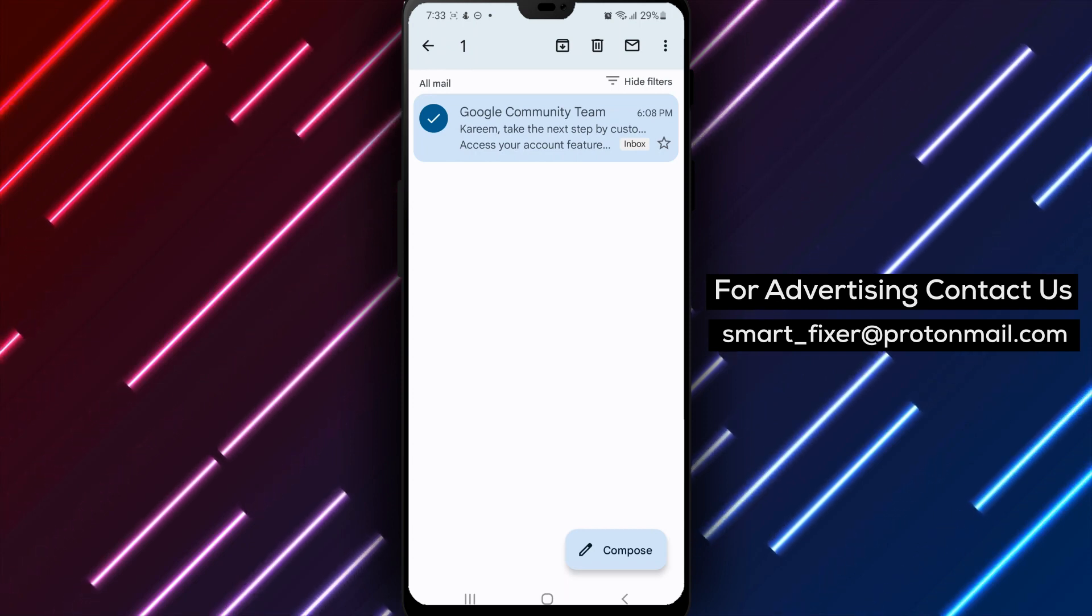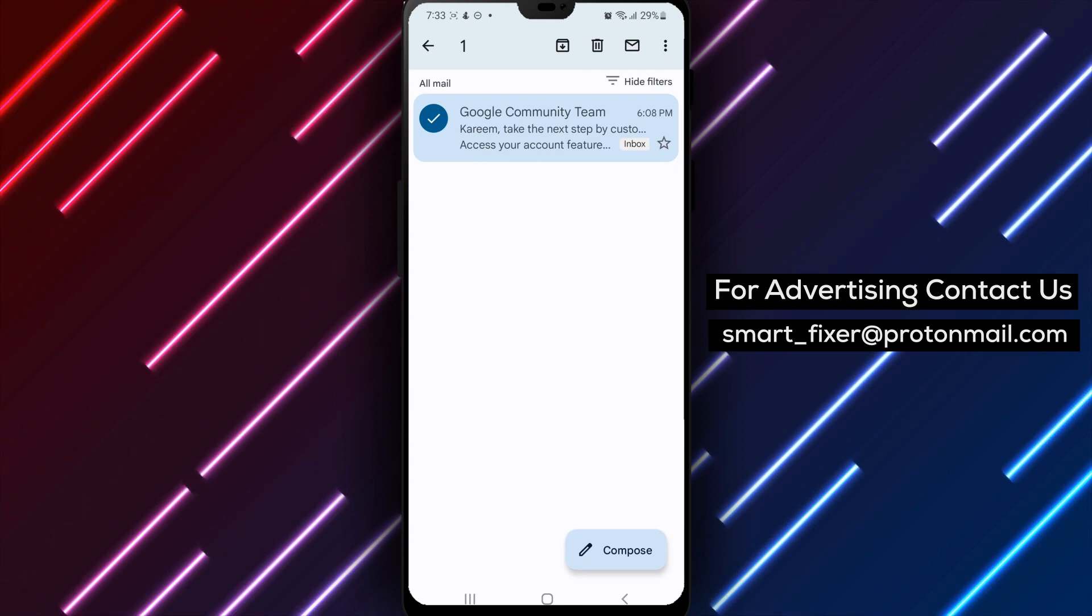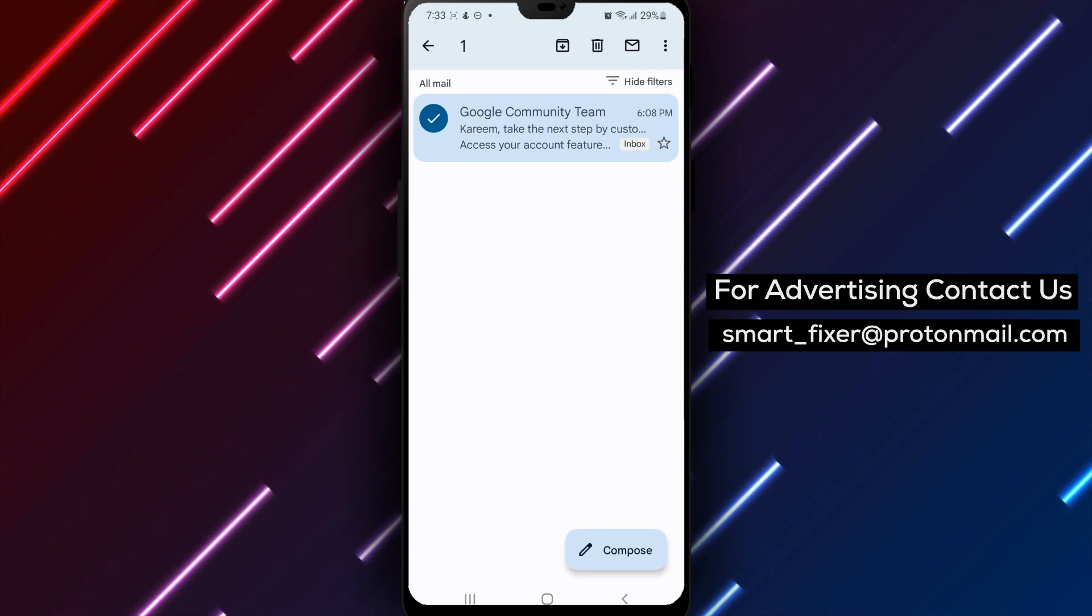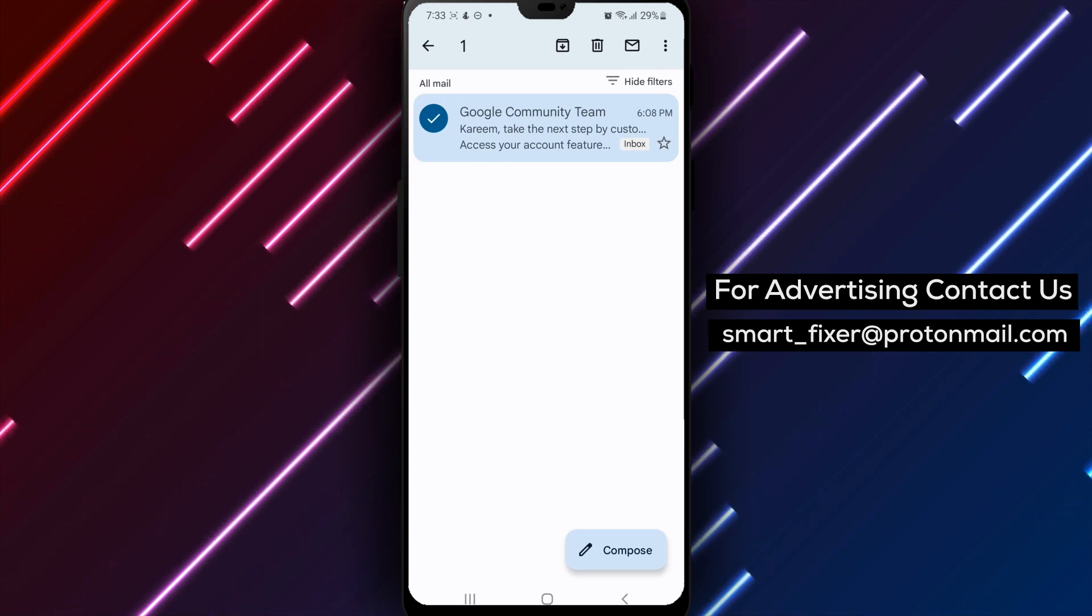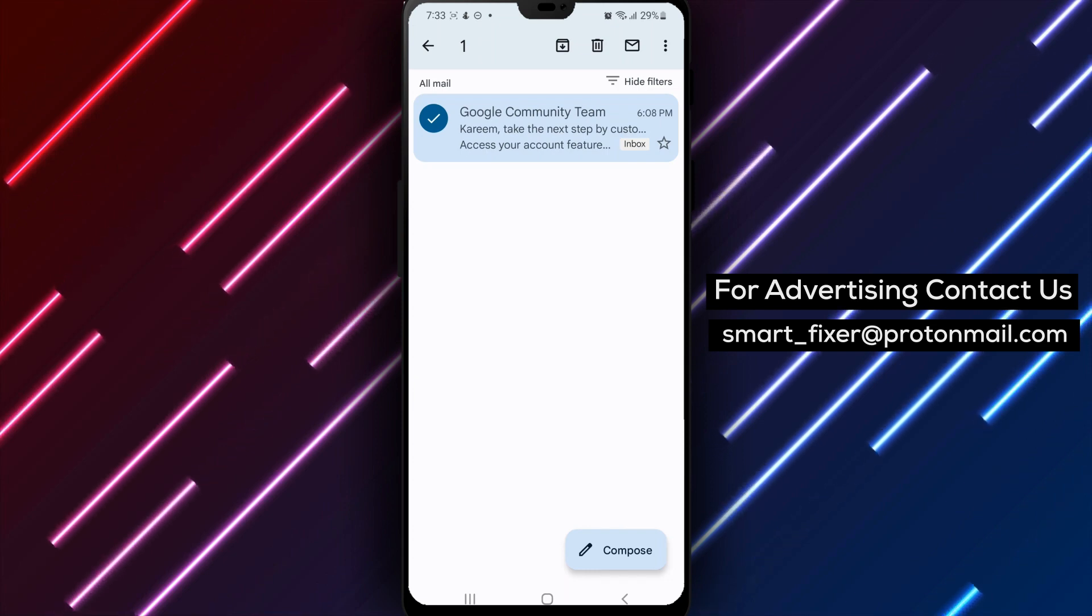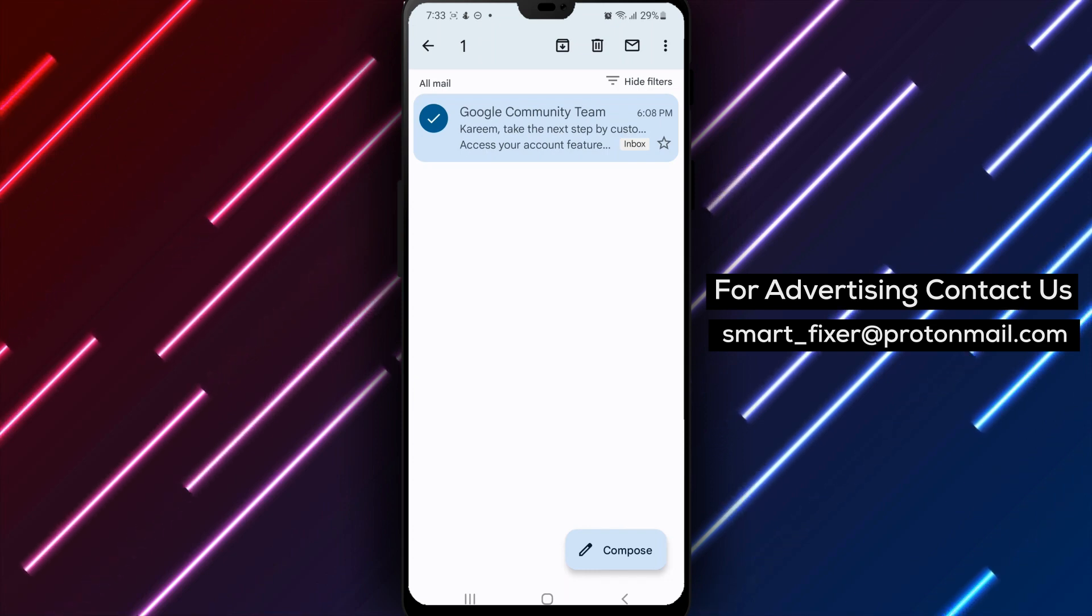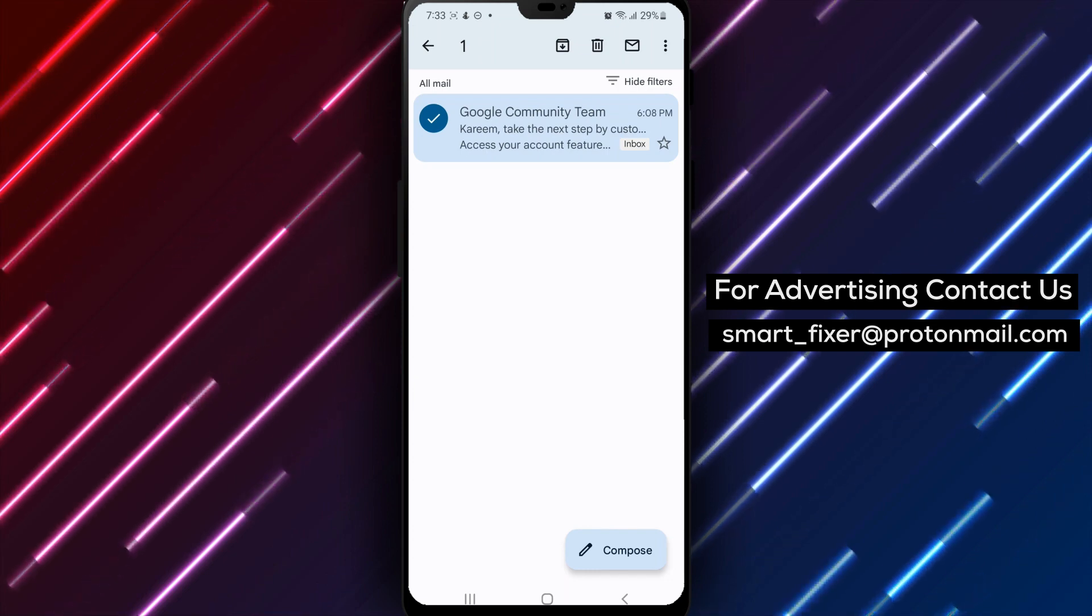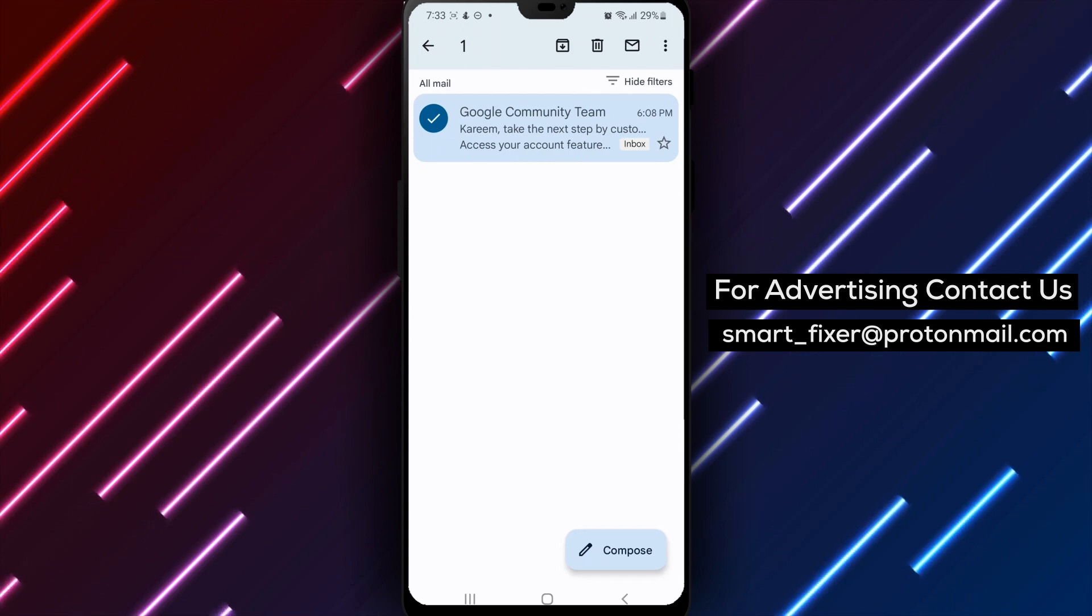To create a filter, go to settings in the Gmail app, select the account you want to create the filter for, and then tap on Filters and Blocked Addresses. From there, you can create a new filter and customize the criteria.